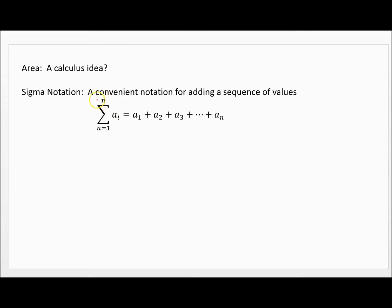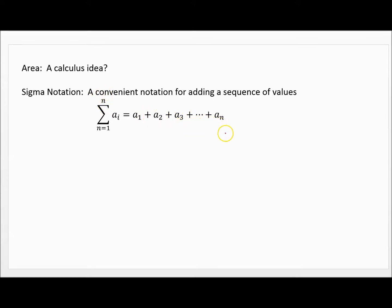At the top you'll see a number, or it might just say n. Here's what we do: you start with the bottom number and plug it into the expression — into i. So if I plug 1 in there, that's where a₁ comes from. Then I go to the next integer and plug 2 in, then 3, then 4, going all the way until the top number. If it's n, it keeps going until n, and you add all those values together.